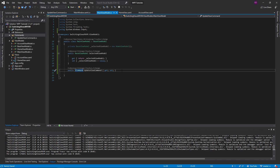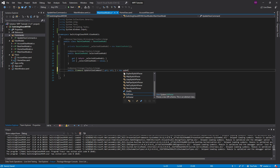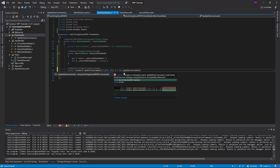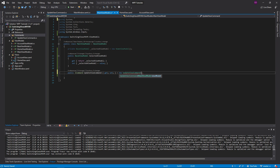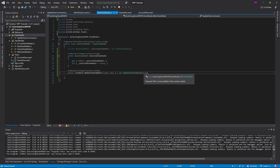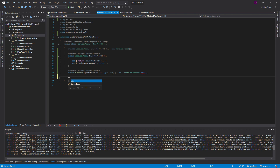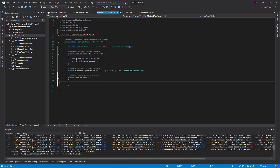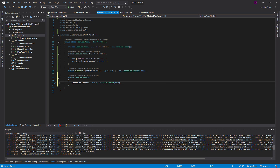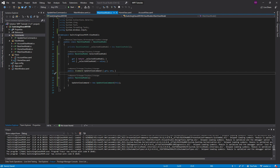Let's go back to our main view model and set the update view command to a new UpdateViewCommand, passing 'this' into it. We'll need to set that up in a constructor. Now let's go ahead and test this out — it should work.